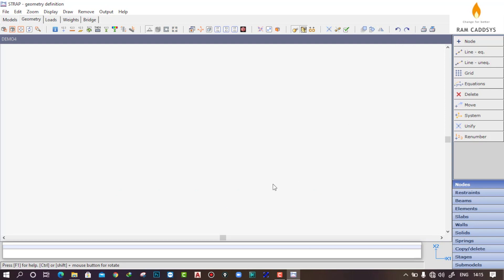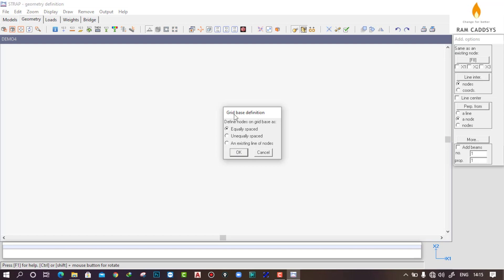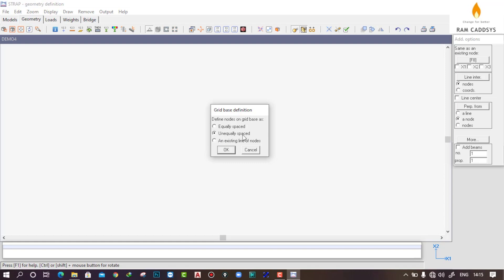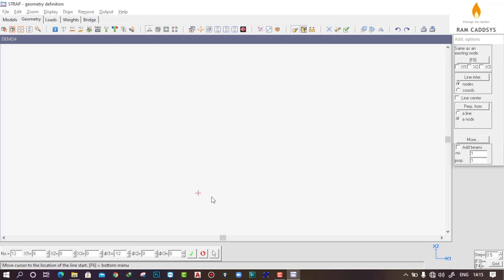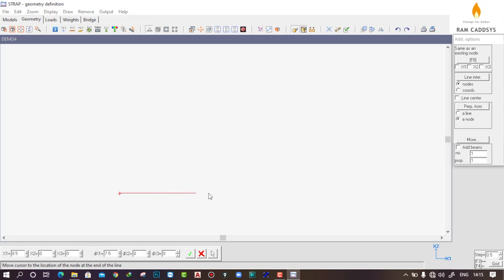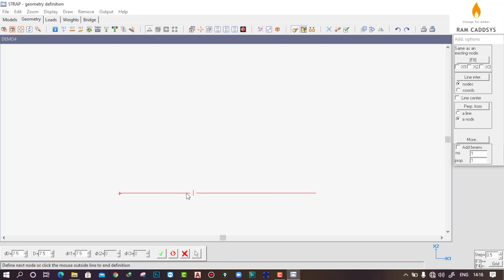Let me undo again. To create a full grid of beams, go to 'Grid'. For this direction, I want unequal spacing — click 'Unequally Spaced' and OK. Press Alt, set the first node to X1=0, X2=0, X3=0. Press Alt again and set DX1 = 20 meters, then click the tick button. Now provide the spacings by pressing Alt: 5m, 6m, 5m, 5m, and 4m — completing the 20-meter total length.